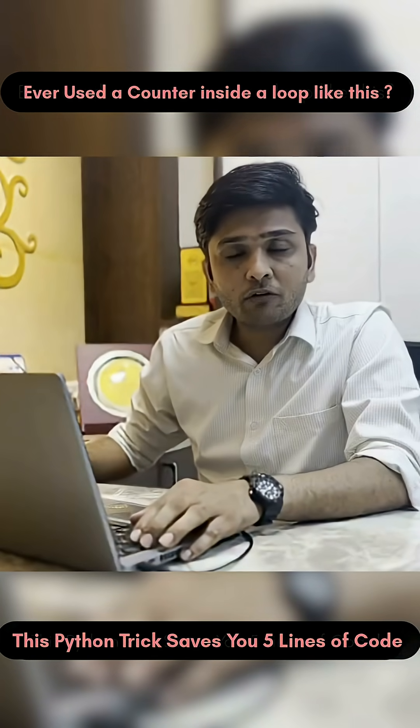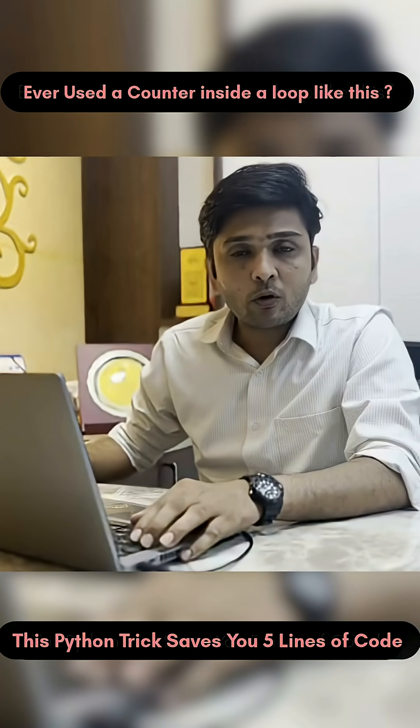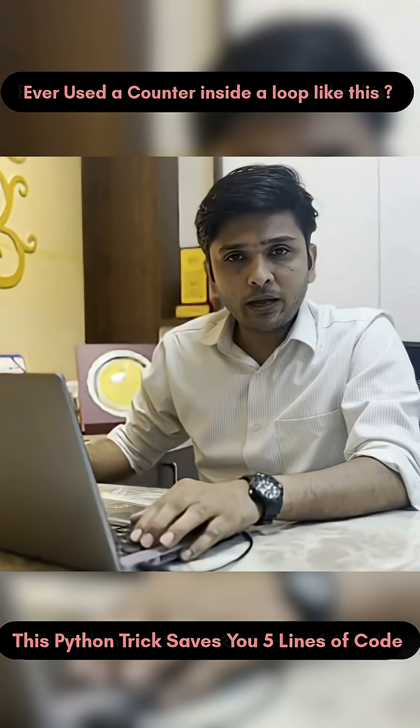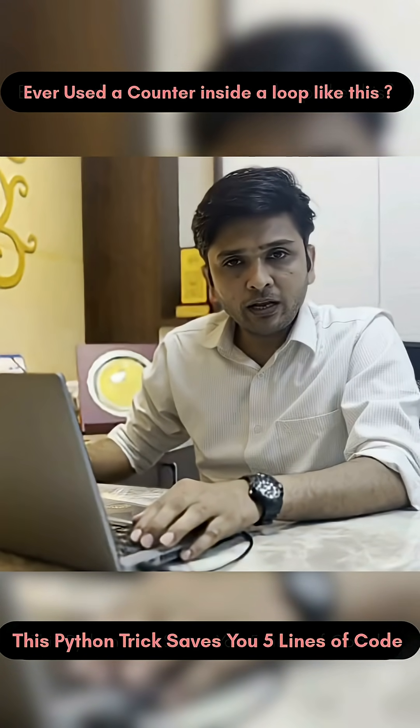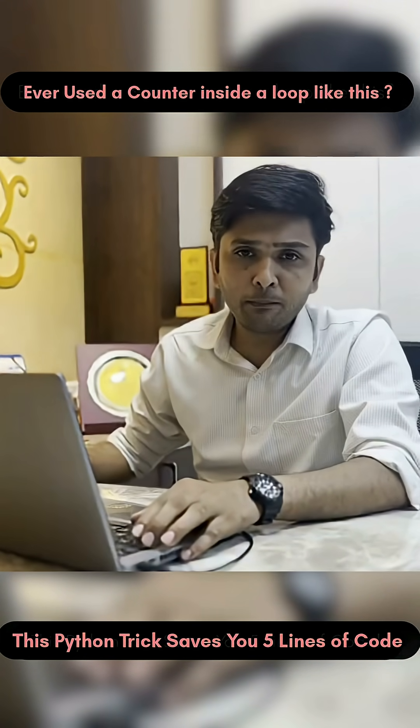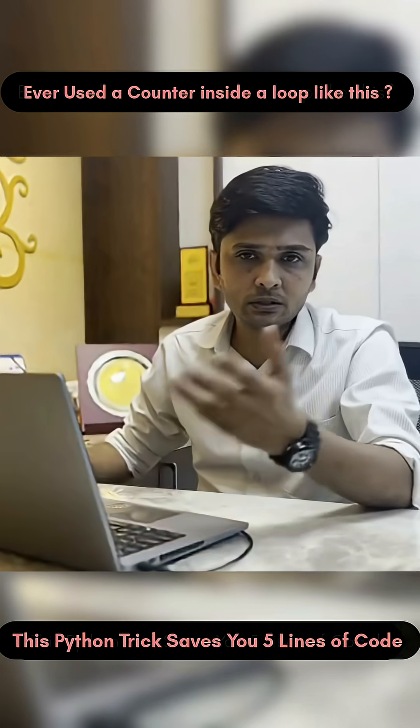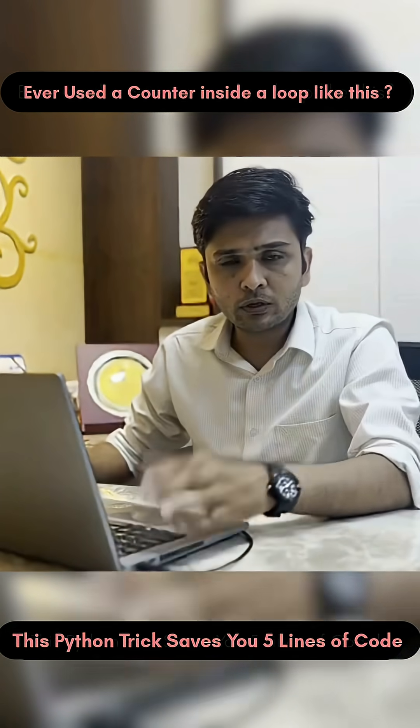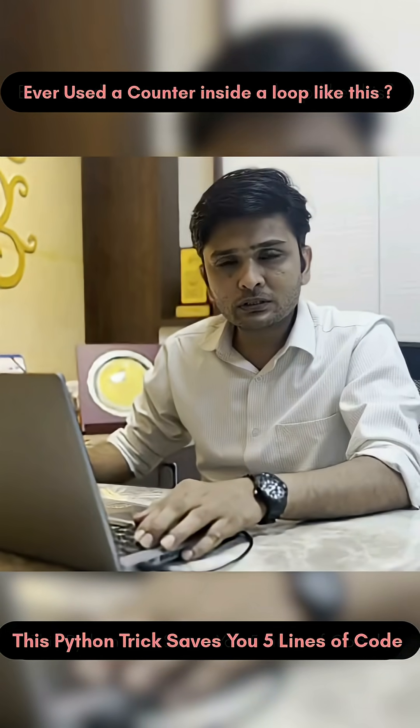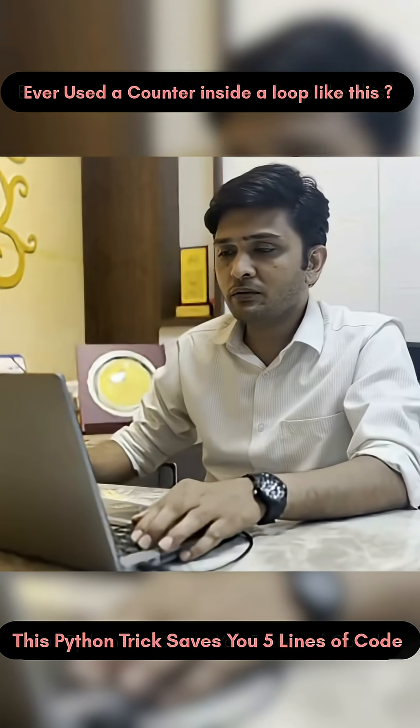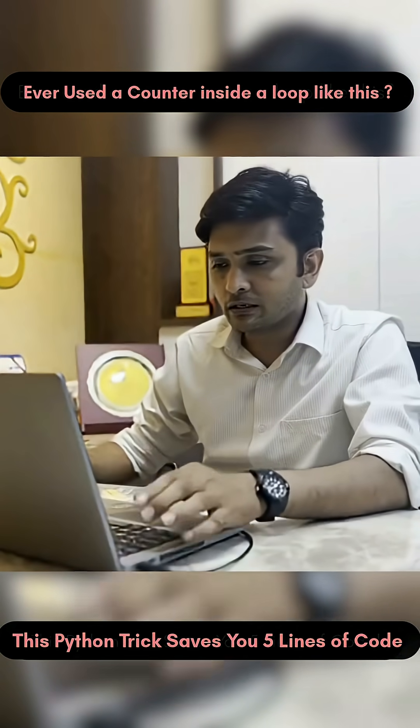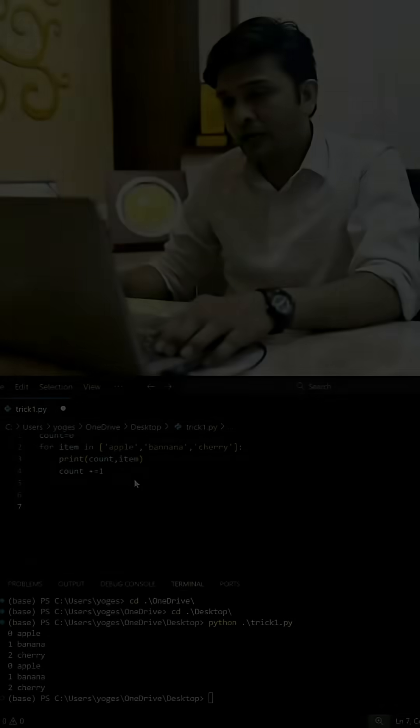Hello everyone, let's try to see a very important method called enumerate in Python, which will definitely help you avoid number of lines of code and do your work in just one or two lines of code. So let's come to the screen and start with an example.